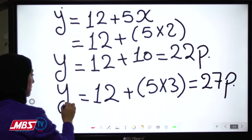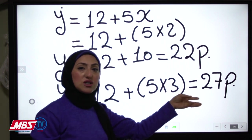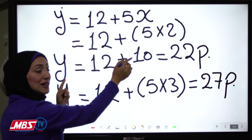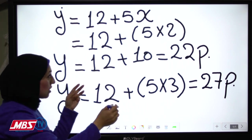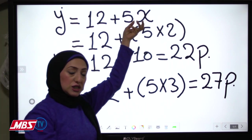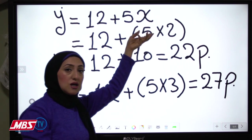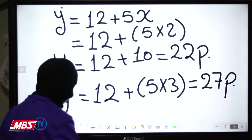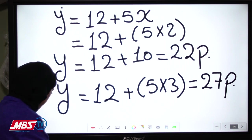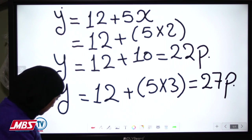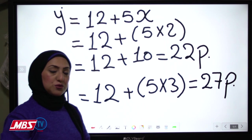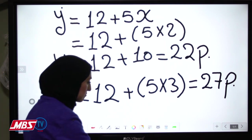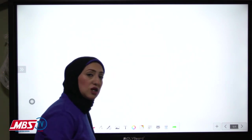So y equals 27, and so on. This is the relation between y and x — according to the change in x, y will change. This was lesson 2. Lesson 3 is talking about equations.